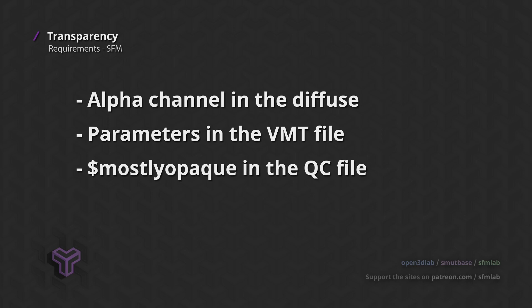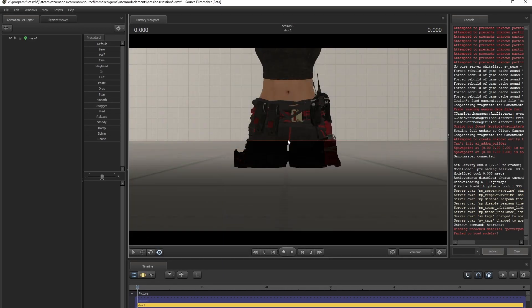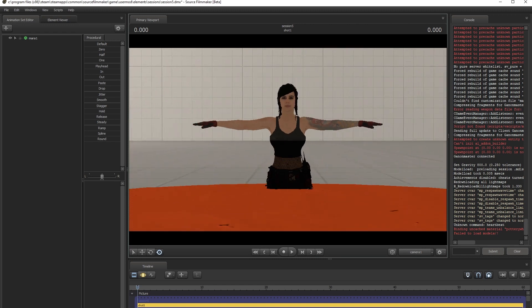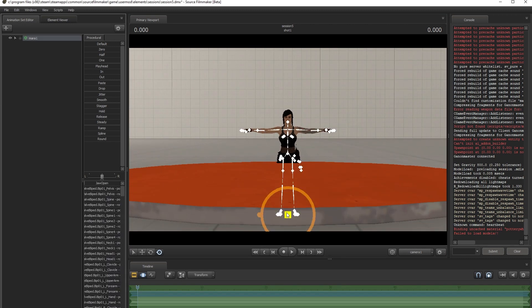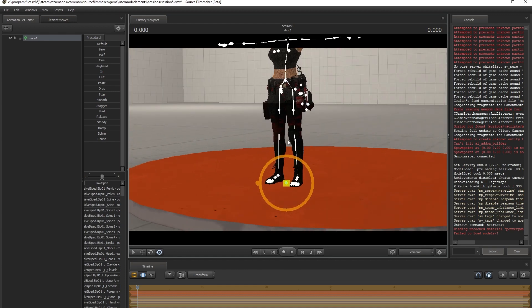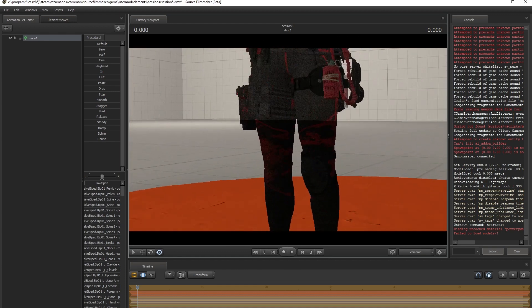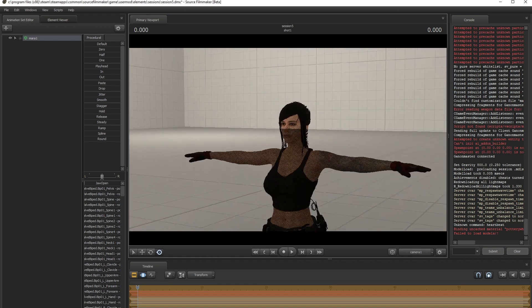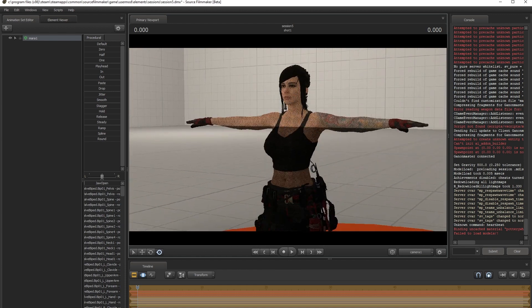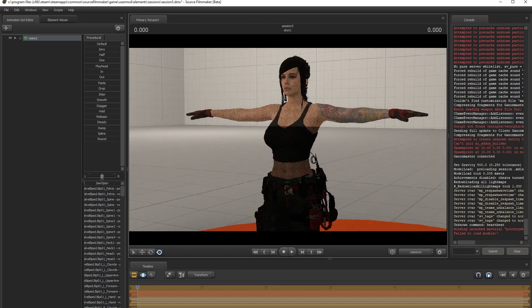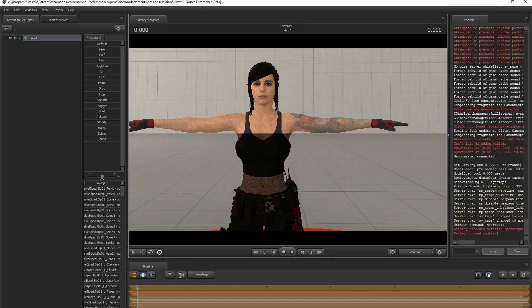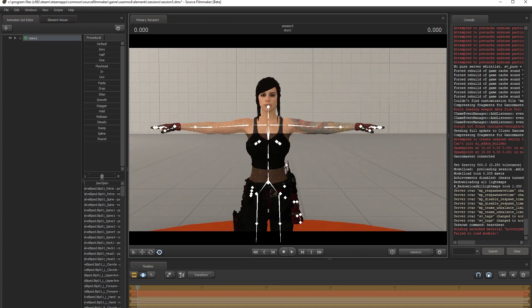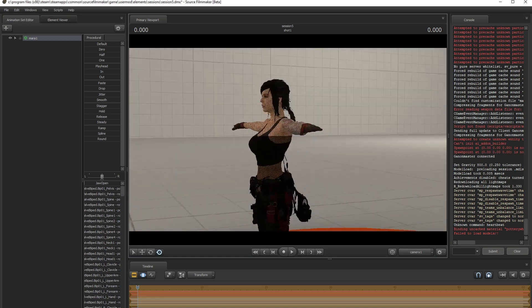if your diffuse has a proper alpha channel. Let's take a look at our model in Source Filmmaker. Wait, this doesn't look right. The model appears fully opaque but the geometry behind it is shining right through her. At first glance this appears to be a transparency effect, but in fact it's a Source Filmmaker bug related to ambient occlusion.